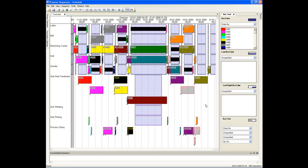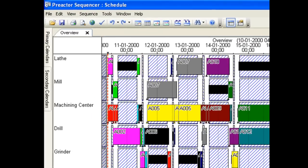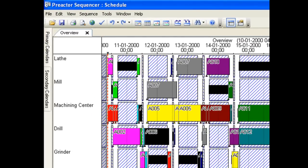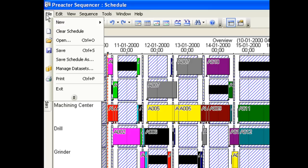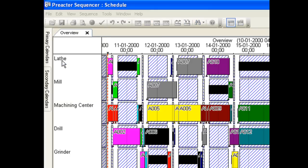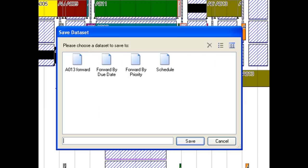You can save and compare alternative schedules. First we will save the current schedule. We already have some saved schedules so we can just overwrite this.